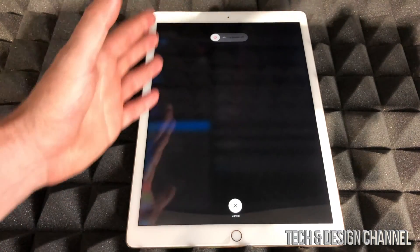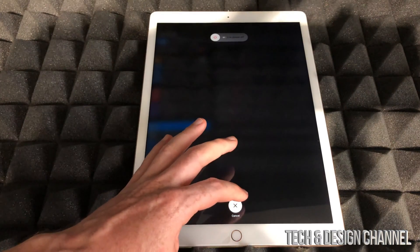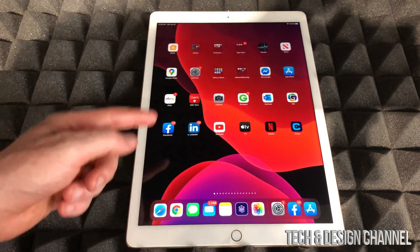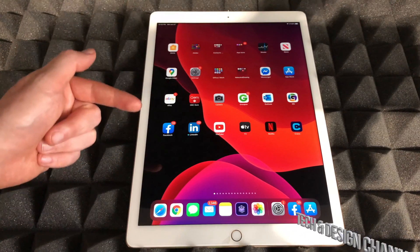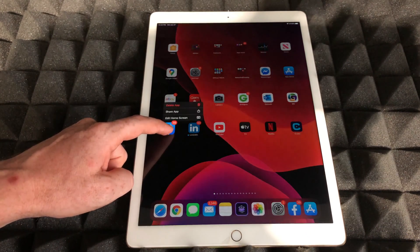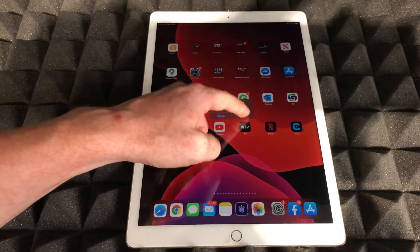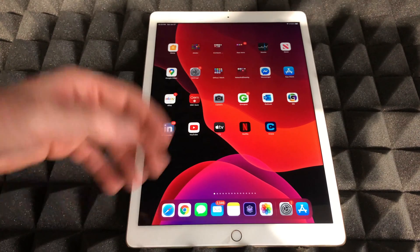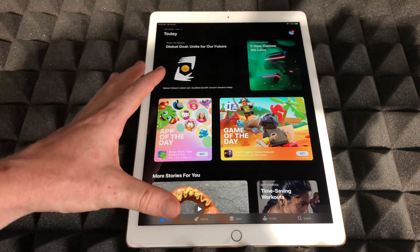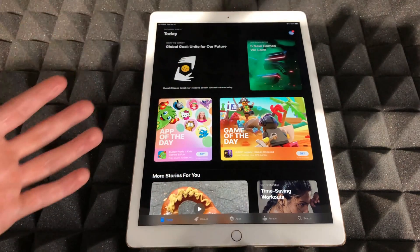I'm not going to do that right now because I want to show you the last fix if you still have problems. The last fix is actually deleting the app itself and re-downloading it. To delete it, just hold your finger on top of the app until you see the Delete App option, and tap to delete it. Once you delete it, go to your App Store and download it again.